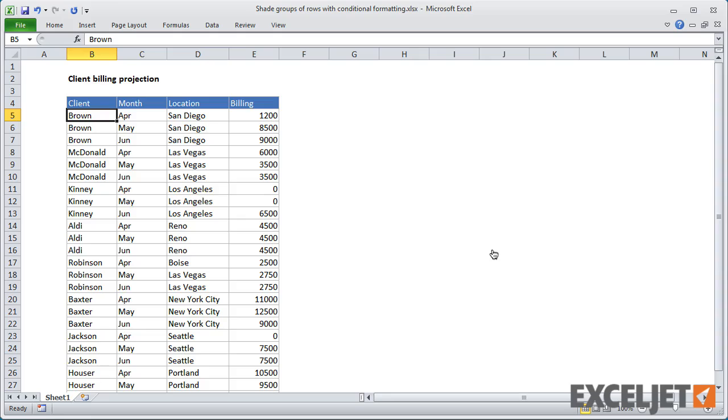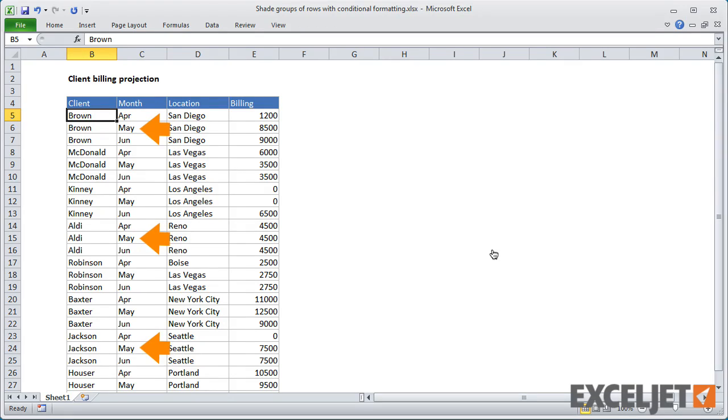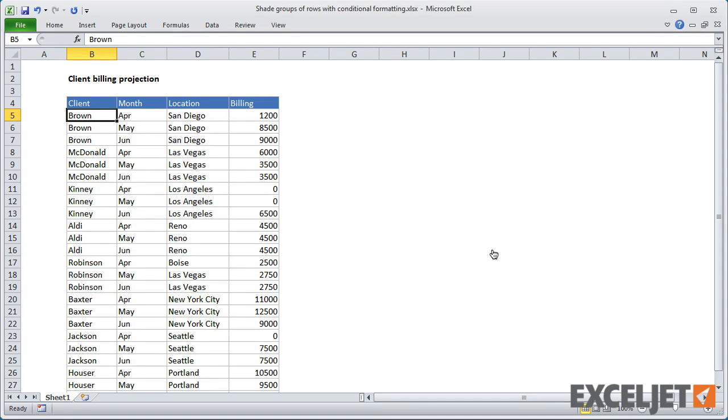Here we have a table with 3 rows of data for each client, for the months April, May, and June. Let's use Conditional Formatting to highlight these rows to match the data.